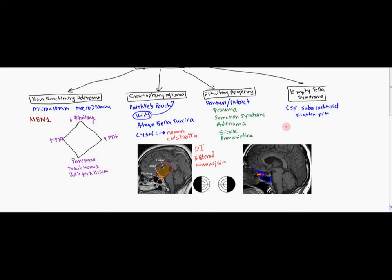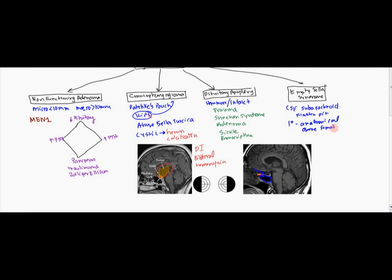So flattened pituitary is going to be an empty sella syndrome. Now, there could be two types of causes. With the primary cause is usually due to some anatomical defect. And this is going to happen with obese women, female, and also it's going to be with hypertension.